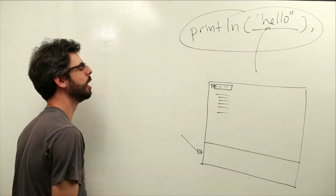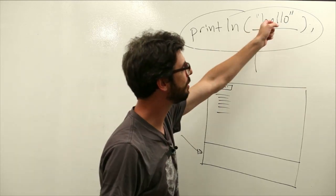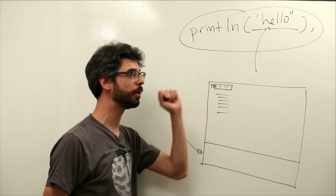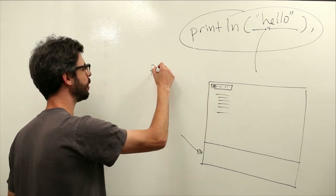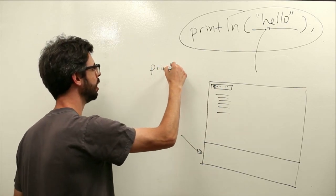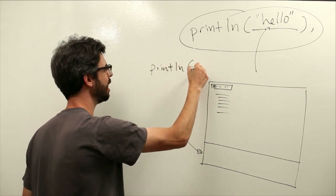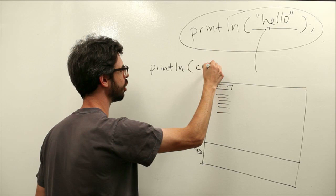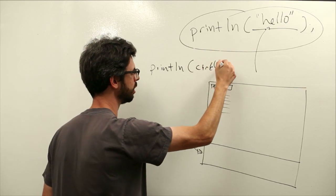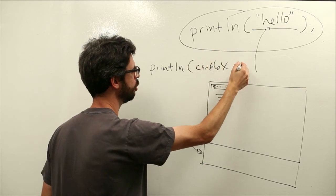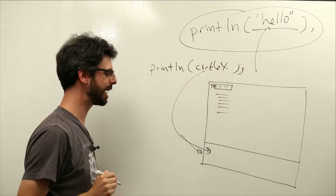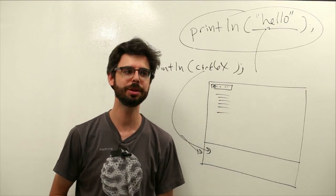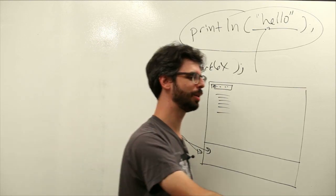So you could put a string of characters in there, you could put a number in there, but you could also do something like this, print ln circle x, and you will see the value of circle x printed out down there. Why would this be useful?